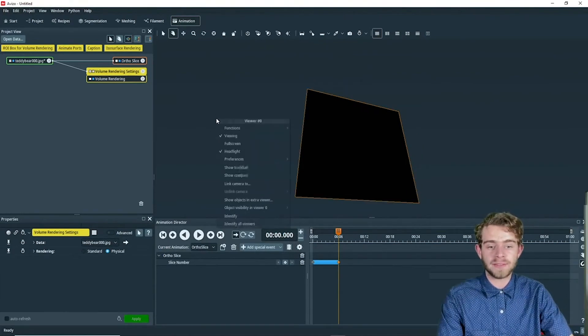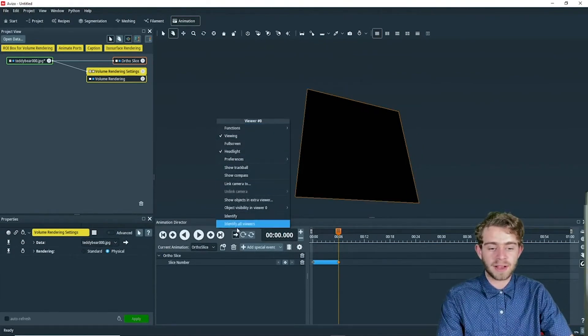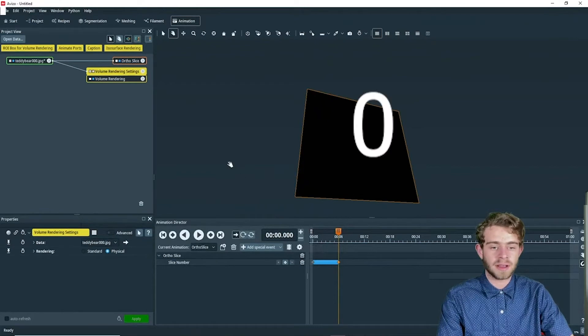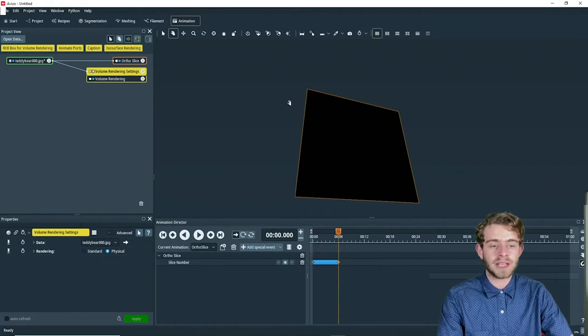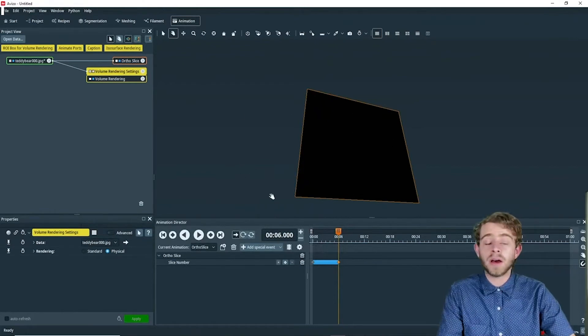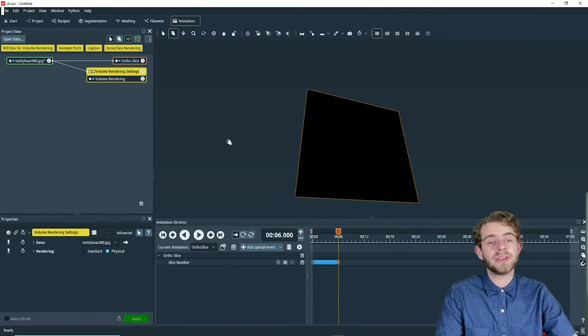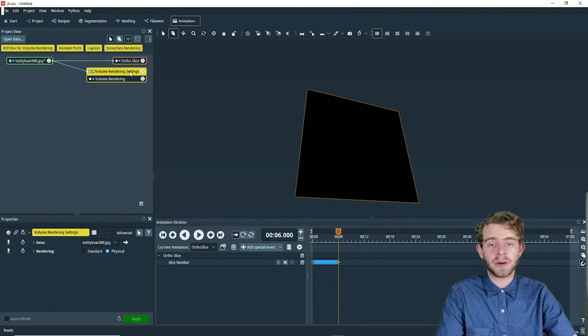Right click on any viewer, and then click identify all viewers. This will identify all the viewers. Now that we know this is viewer zero,